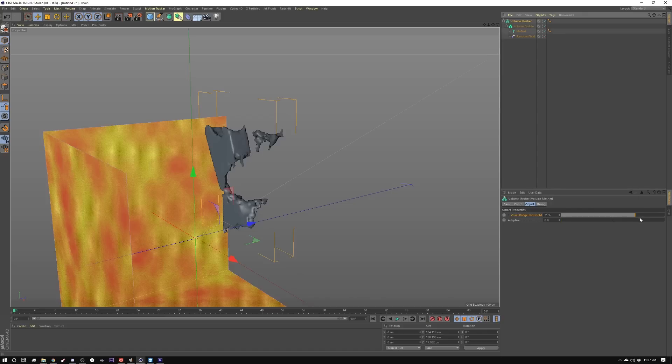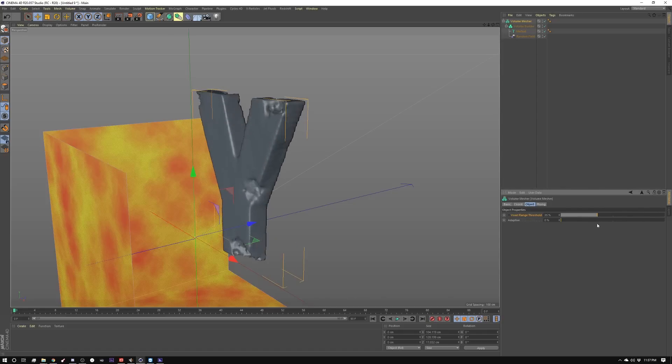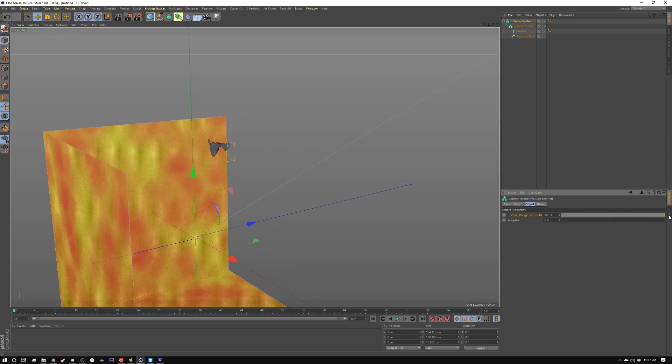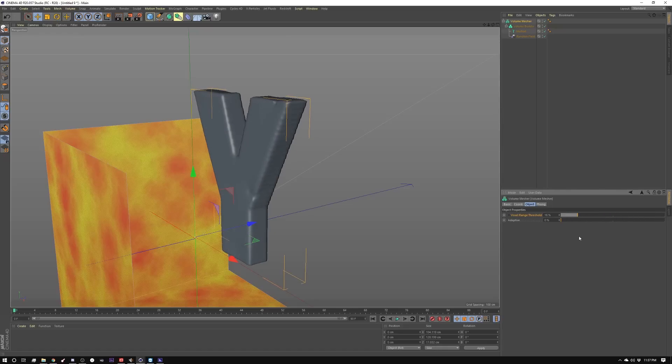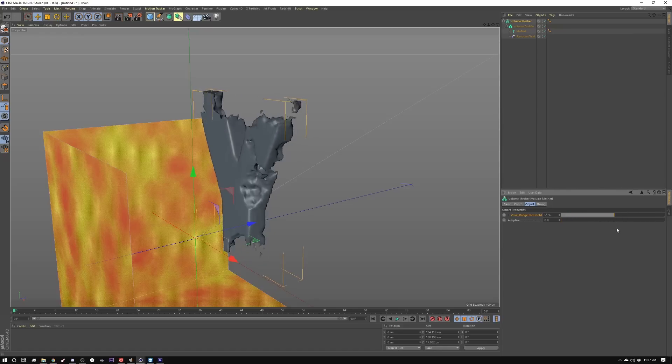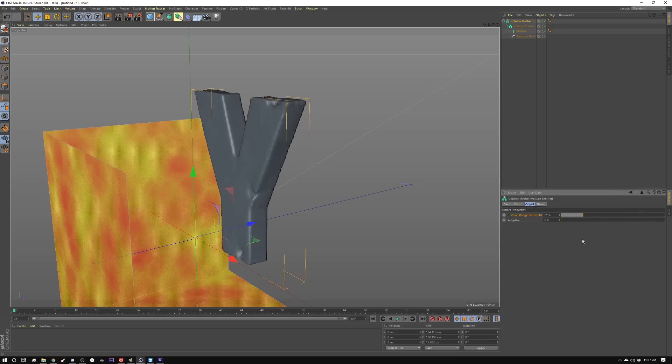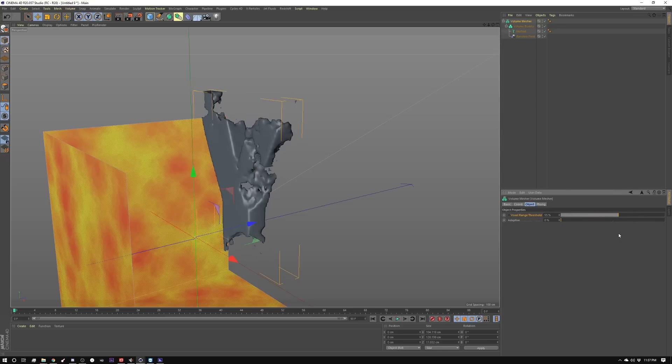I can animate this guy. It'd be kind of a really cool little effect.